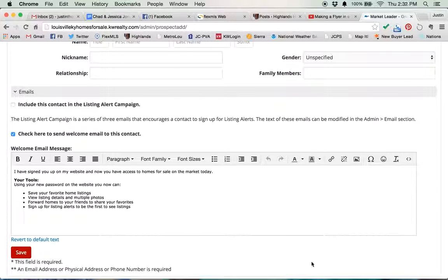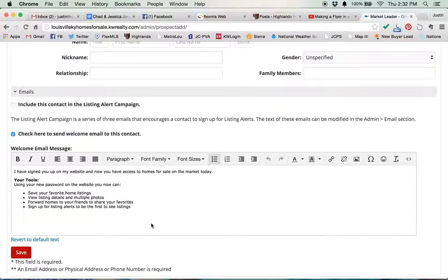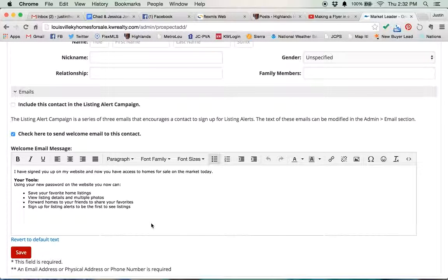Okay, so obviously if they're looking for a house, that's a good thing to check. And here, you can actually change the way that this reads if you don't like it. It's a pretty good email the way it sits. But if you want to personalize it or do something different, feel free to do that.